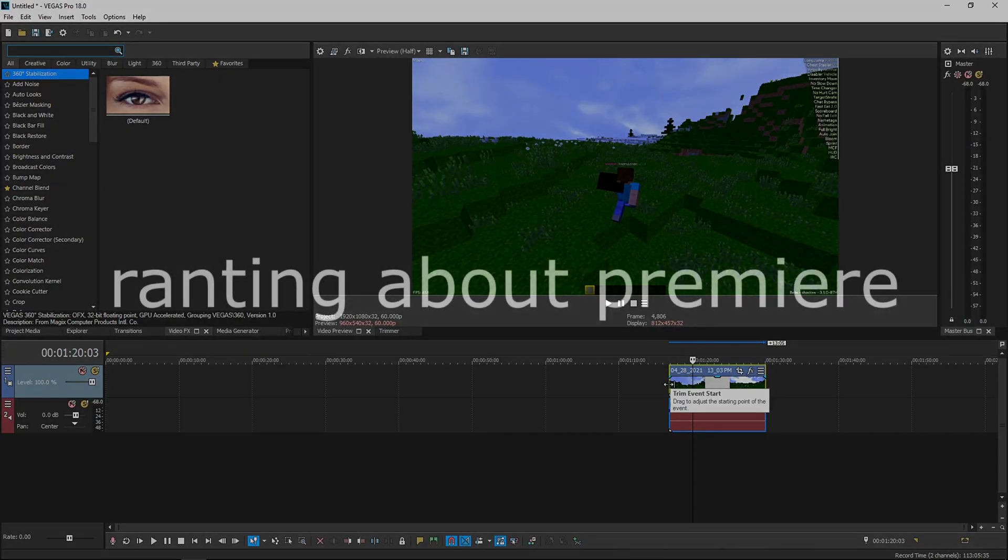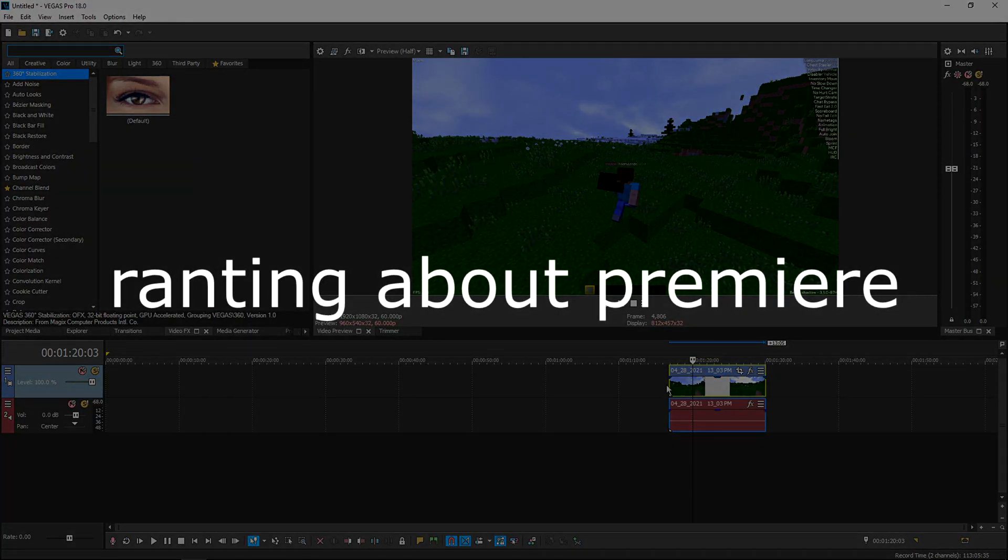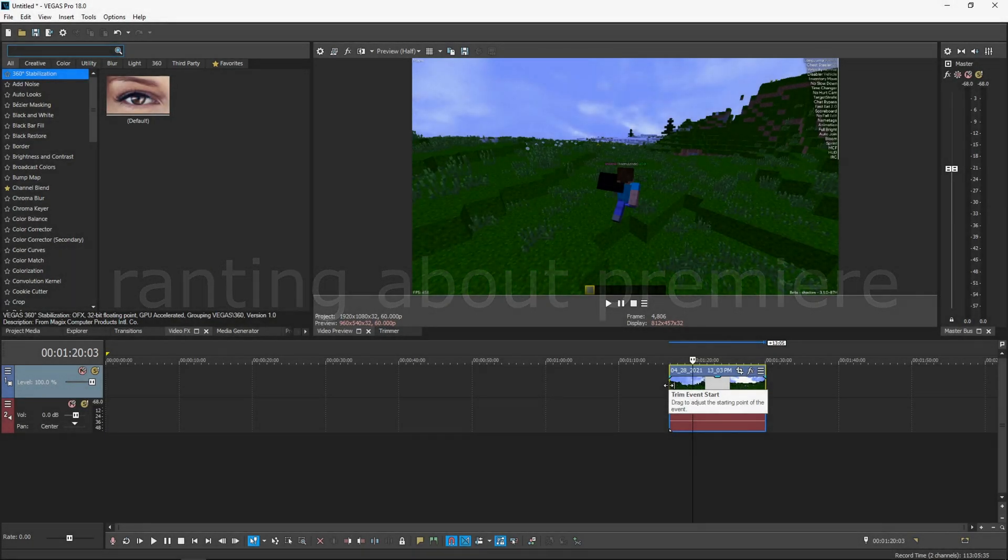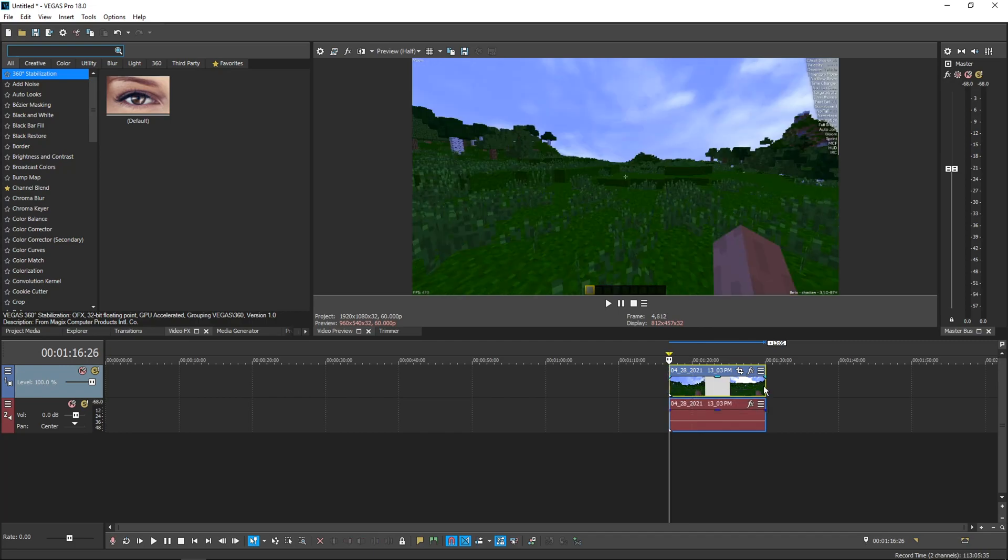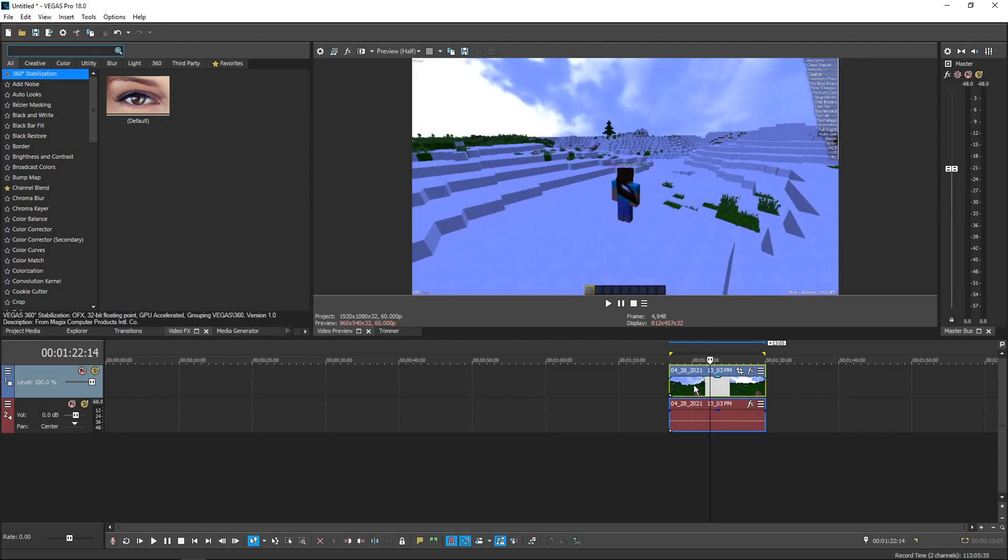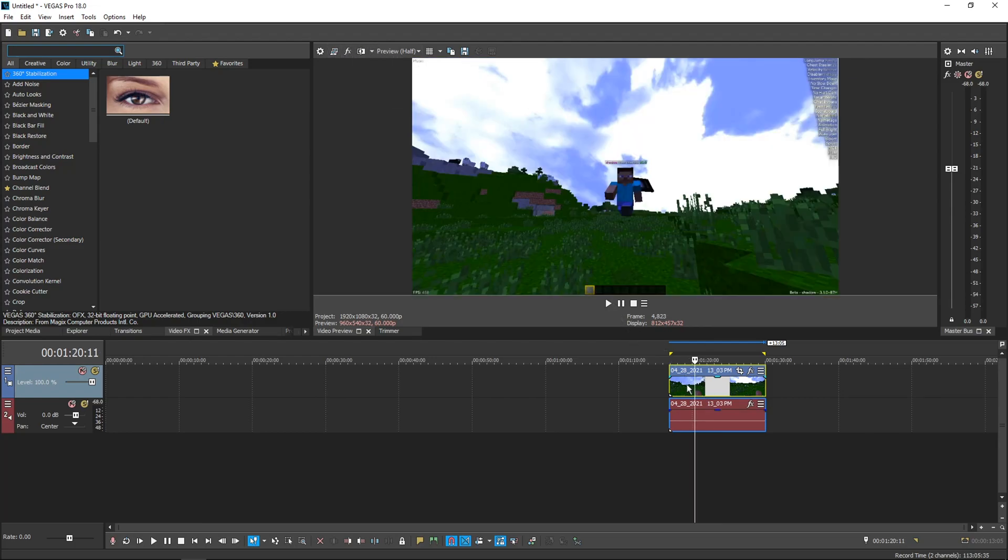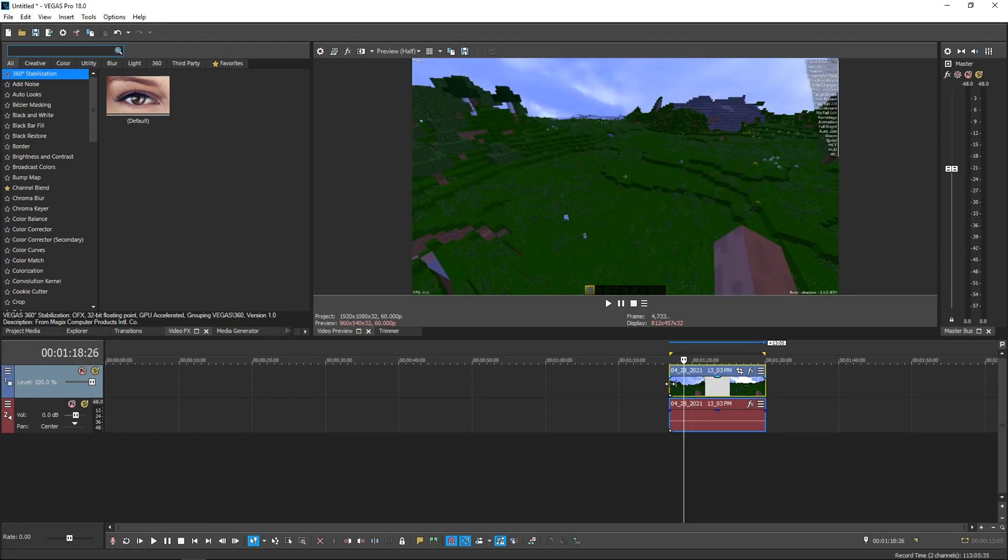Just rendering in Premiere, the result will be really disgusting. Because Premiere's frame blending is so bad. Like I've done tests, I can put them in the description. But, side by side, Vegas's frame blending is so much better than Premiere's. So this is why I do all the extra shit.